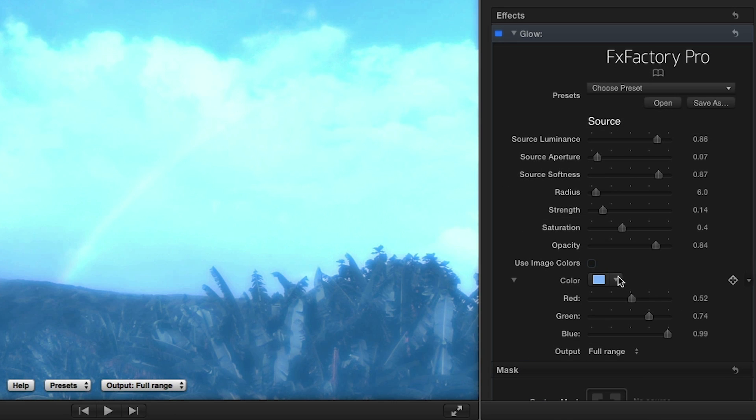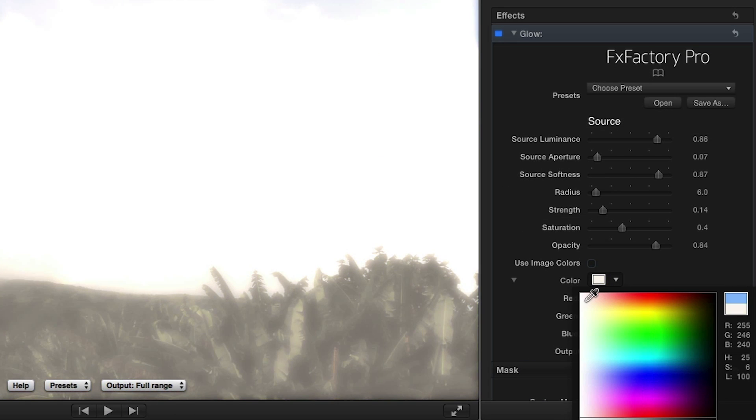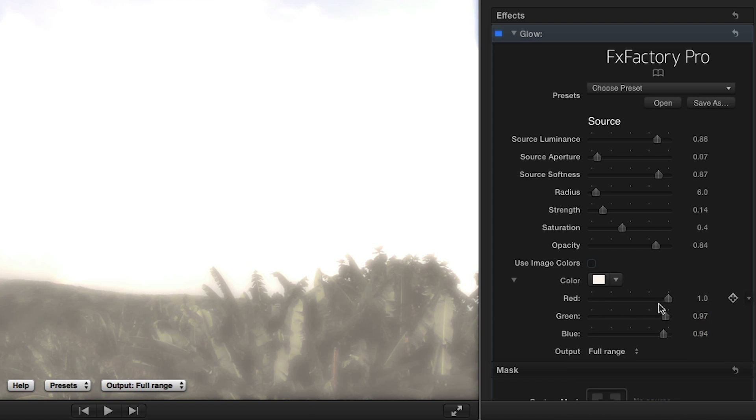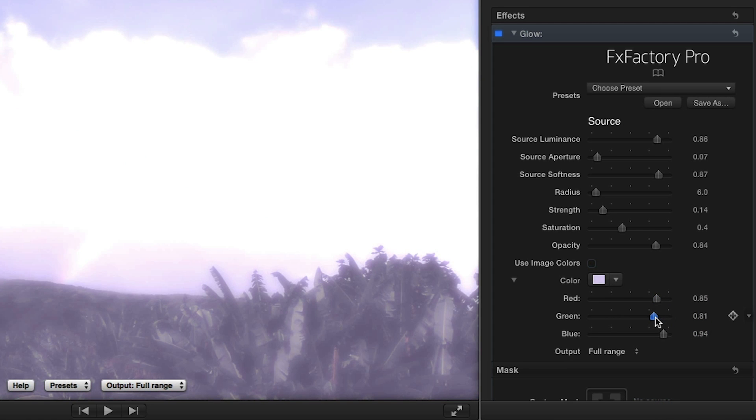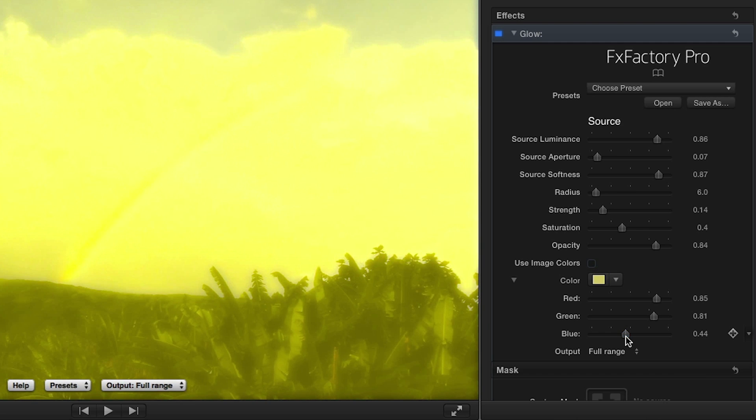Control whether the color of the glow is derived from the original colors in the image, or a single color is used while making precise RGB adjustments accordingly.